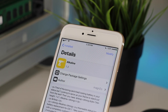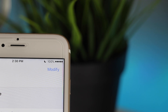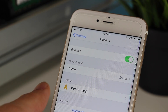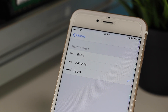The first tweak we're going to take a look at is called Alkaline. Looking at the top right-hand corner of my screen, what Alkaline does is allow you to customize the battery indicator on your device. Taking a look into the settings, we can see that we have three customizable themes at the moment, but more are soon to come.